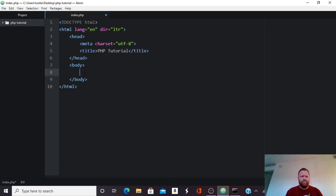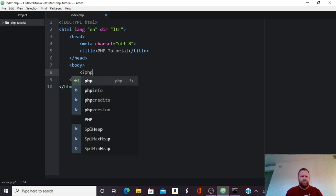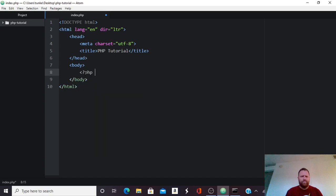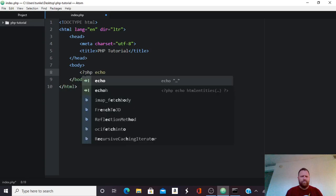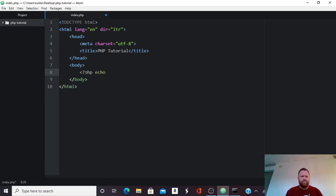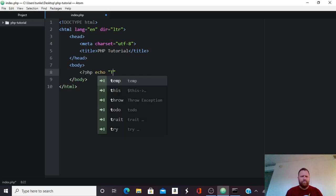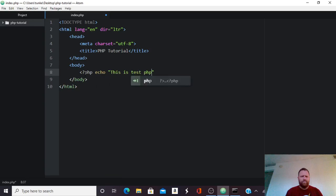And so in the body, to insert some PHP code, I'm going to do a less than, and then a question mark, then PHP. And now I'm going to type my PHP function. So to print something, I would type echo, and then two quotes, and then I could say this is test PHP code.